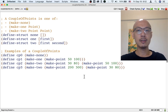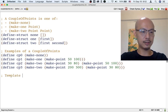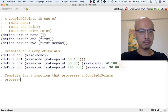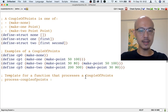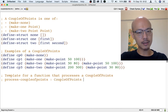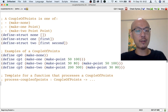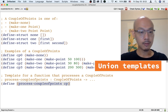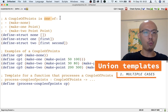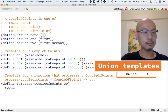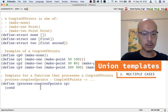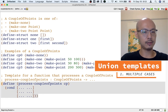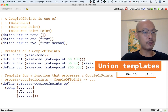Next, let's work on the template for a function that processes a couple-of-points. By convention, we call this template process-couple-points. We take the input couple-of-points, abbreviating it as CP. Looking at the data definition, it says one-of, so we need a cond. The data definition has three cases, so our cond must have three clauses — each with a question and an answer.